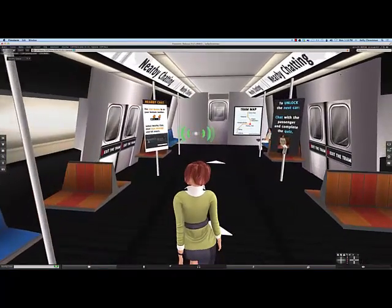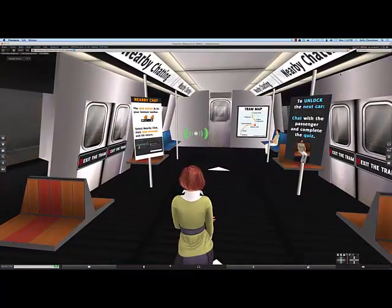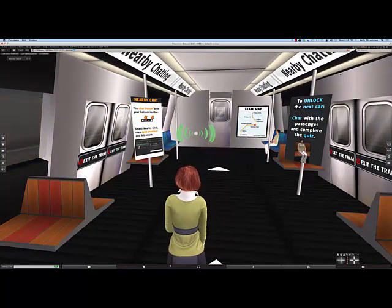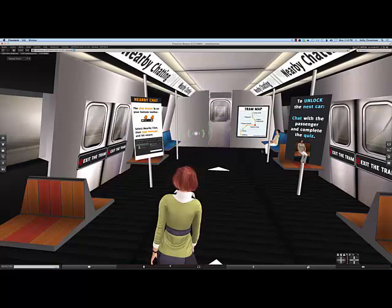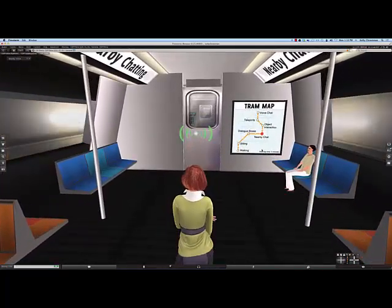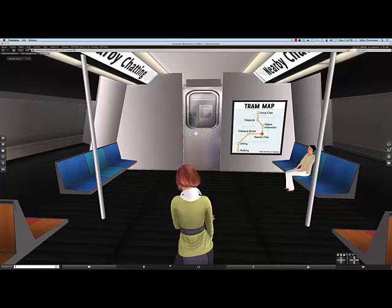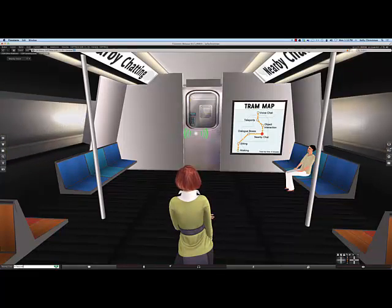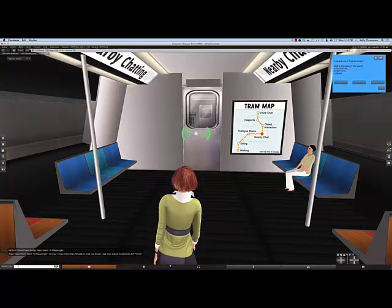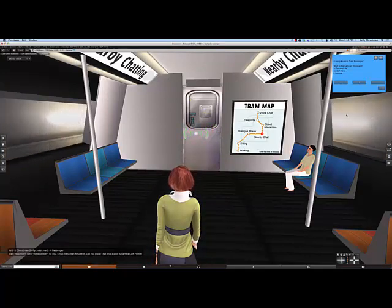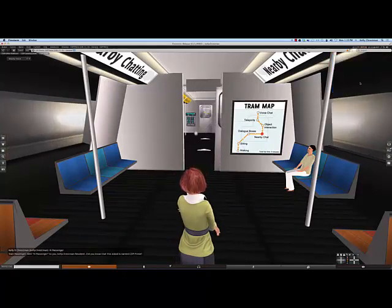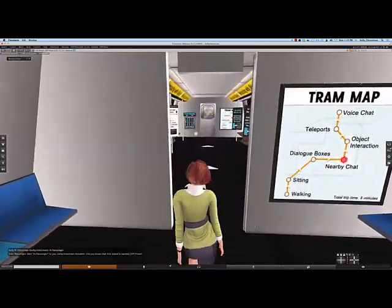The next lesson is chatting in nearby chat. Remember, when you chat in nearby chat, everyone who's near you in the sim can see what you're saying, so this is a good way to talk to a group. The person at the end of the car is a passenger, and the instructions are to just chat with her and see what happens. She responds and tells me that this island is named CDP Prime. Another dialog box pops up, and all I need to do is answer the question using the information the passenger gave me, which will open the door.